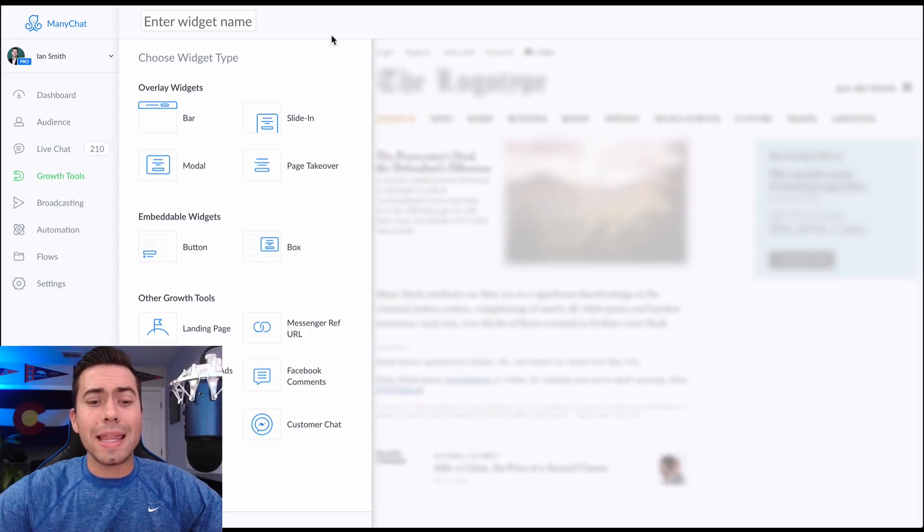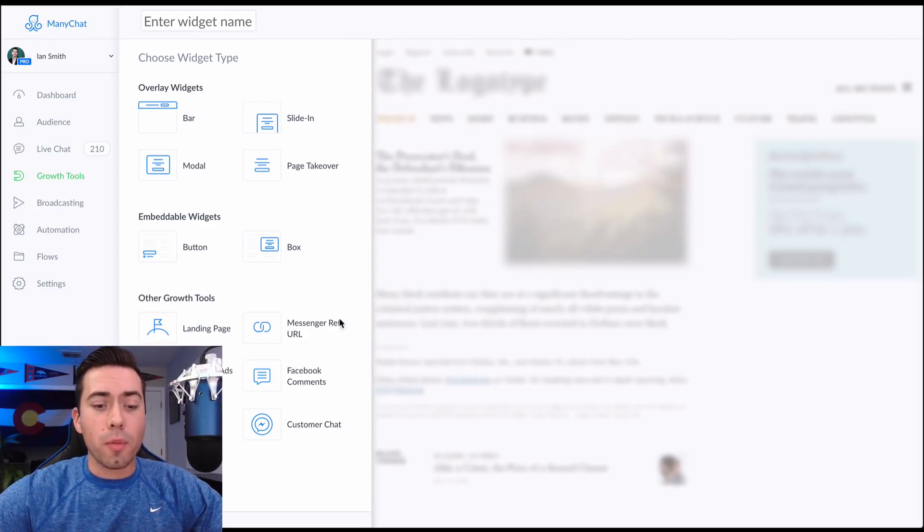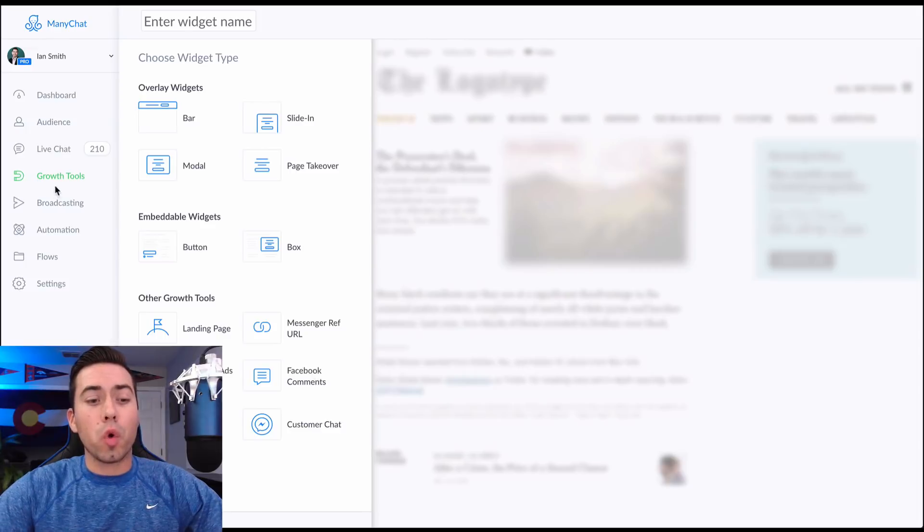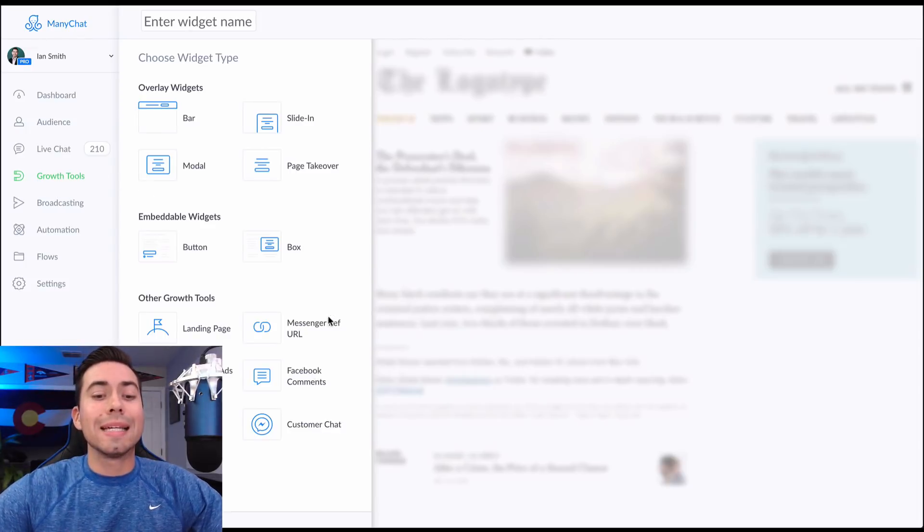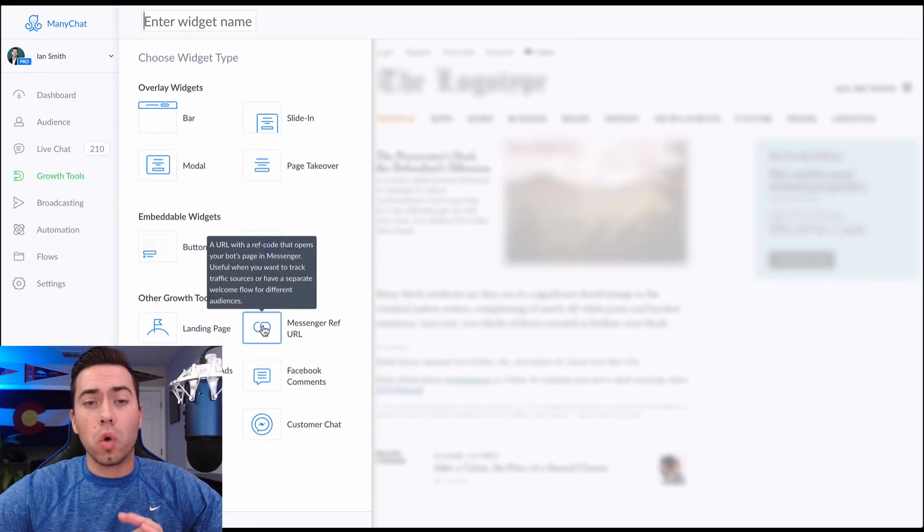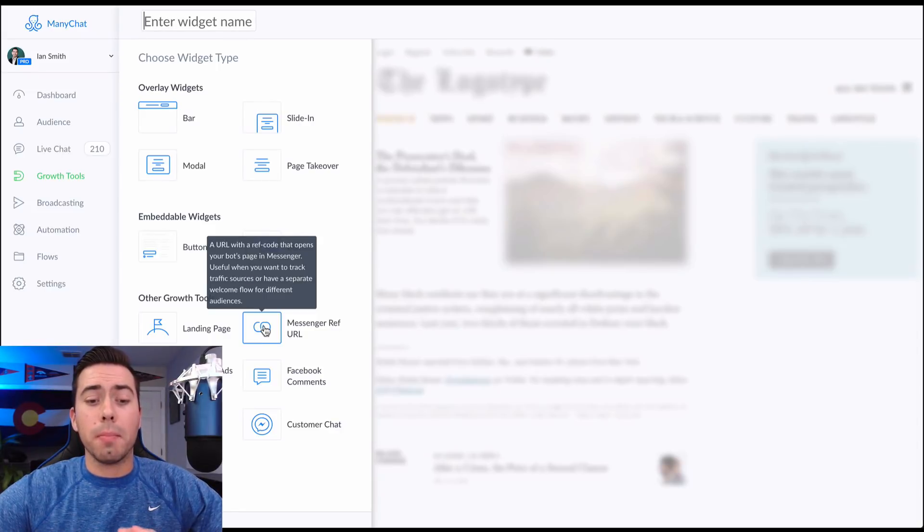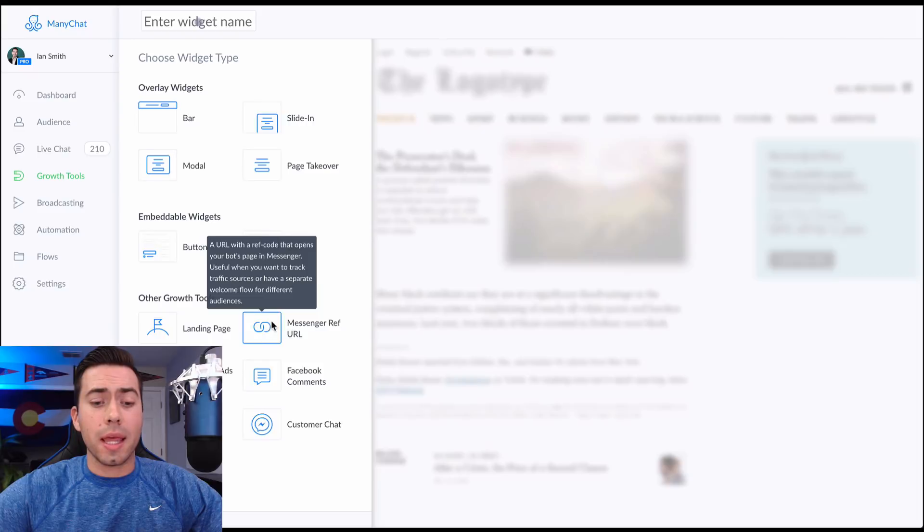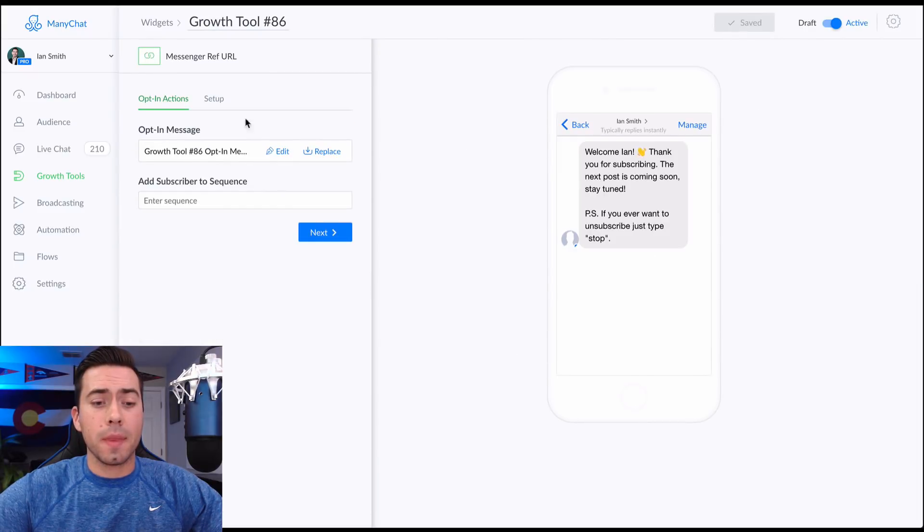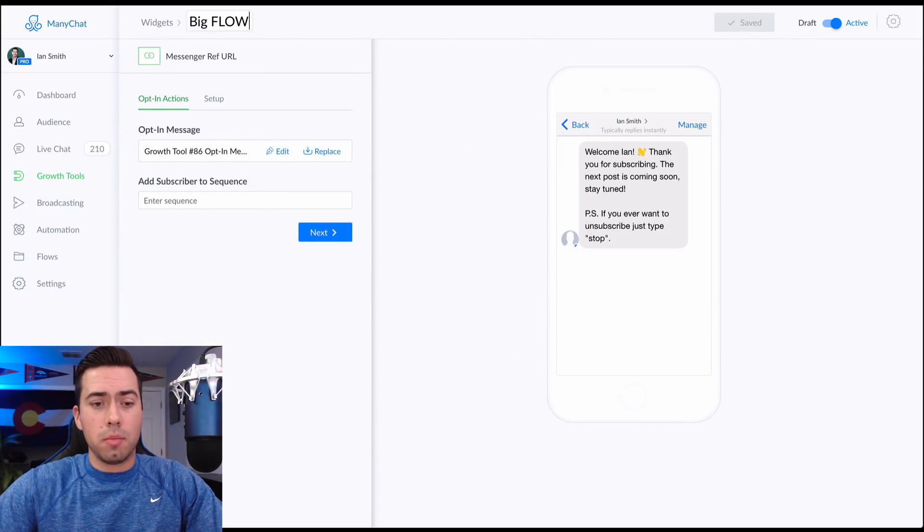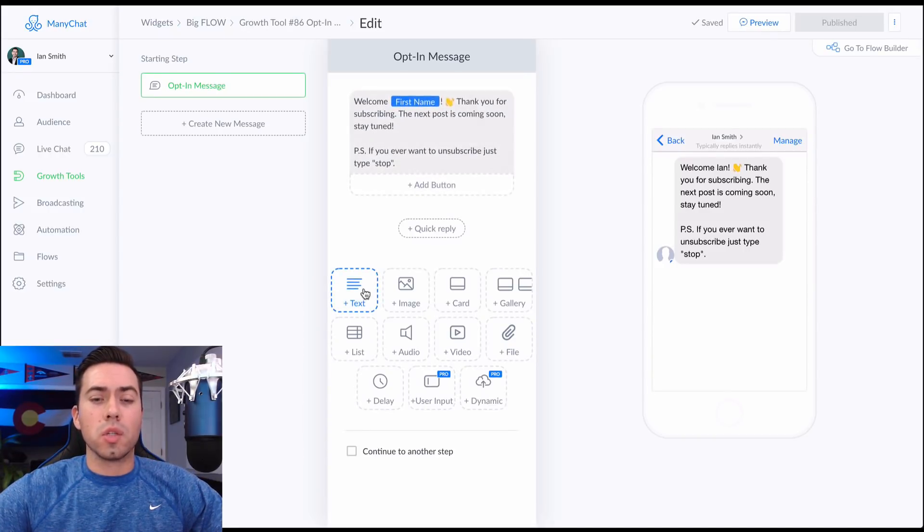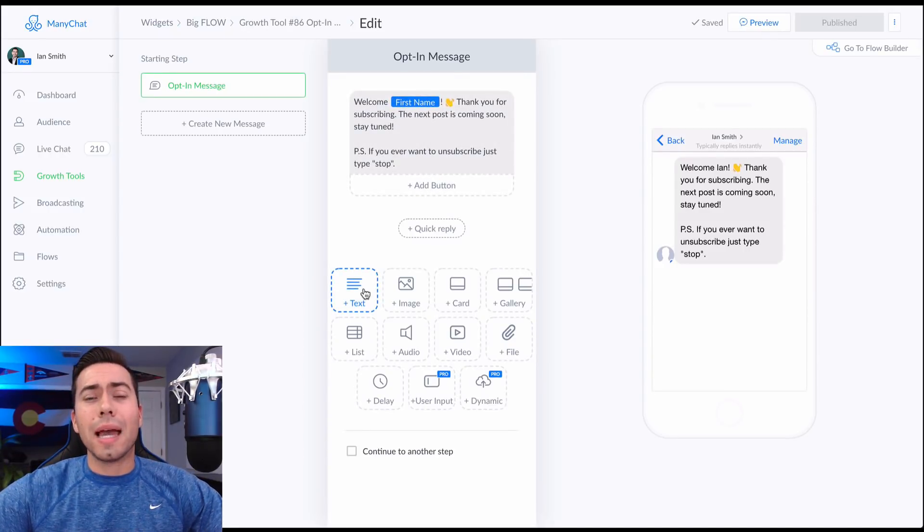So here we are in the ManyChat platform inside the growth tools section. This whole growth tool, this entire flow is going to start with the messenger ref URL growth tool. So we're going to click on that right there and we're going to edit. Let's just call this 'big flow'.